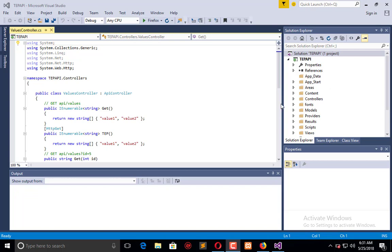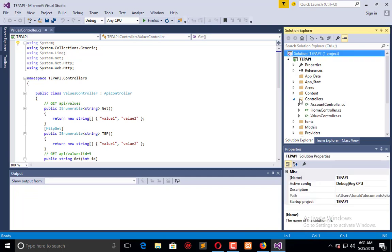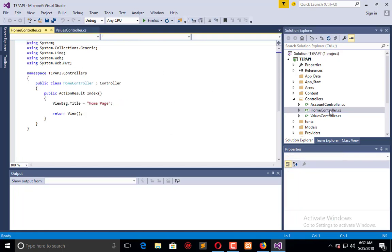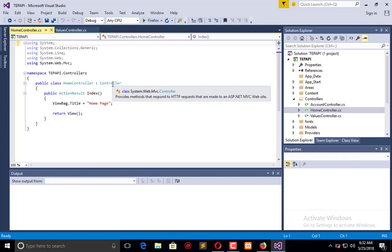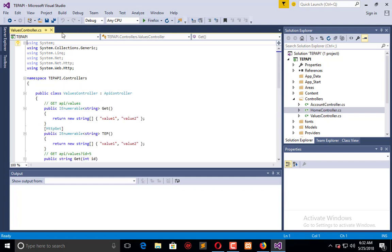In the controller folder here you will find these controllers. These are the controllers of API kind. These two are of MVC and this is for API. You can observe that the API controller, the value controller, is extended by the API controller. That's why it's an API controller. When I click on home controller, it's extended by only the controller, that's why it is a normal controller. When you want to create a controller for Web API, you have to extend that with API controller class. This is the default API controller.